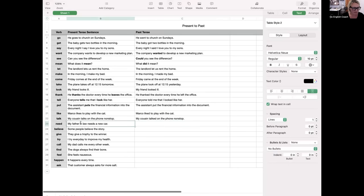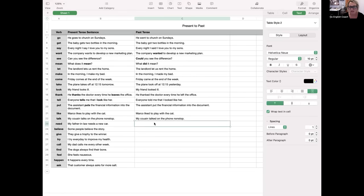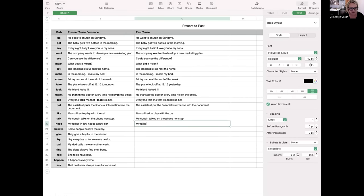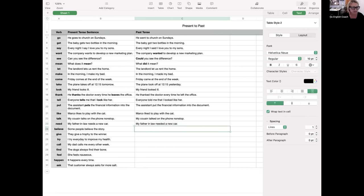"My father-in-law" — a father-in-law is my husband's father. You can also have a brother-in-law, sister-in-law, and mother-in-law. A sister-in-law is my brother's wife; a brother-in-law is married to my sister. So: "My father-in-law needs a new car" becomes "My father-in-law needed a new car." "Some people believe the story" becomes "Some people believed the story."